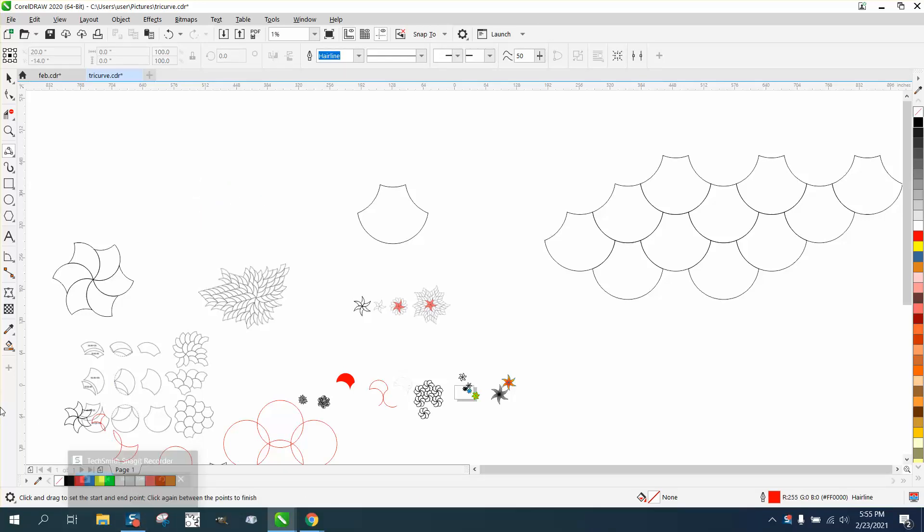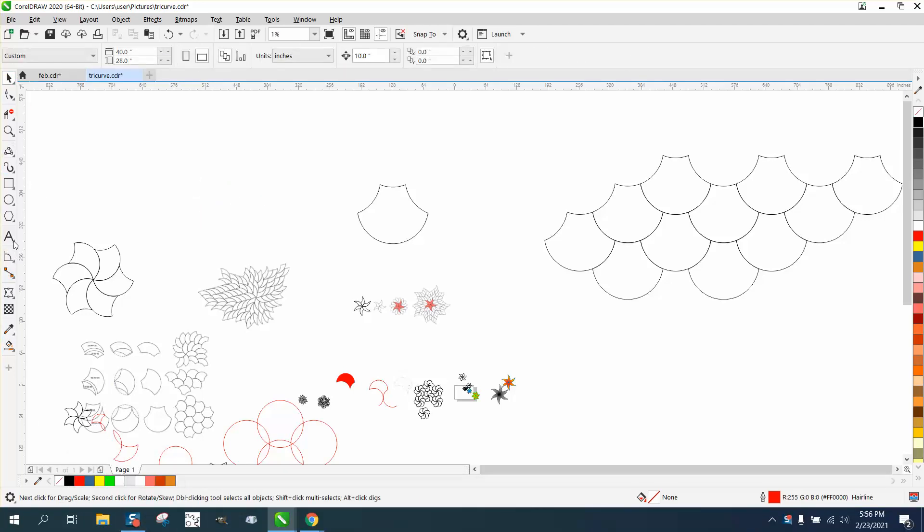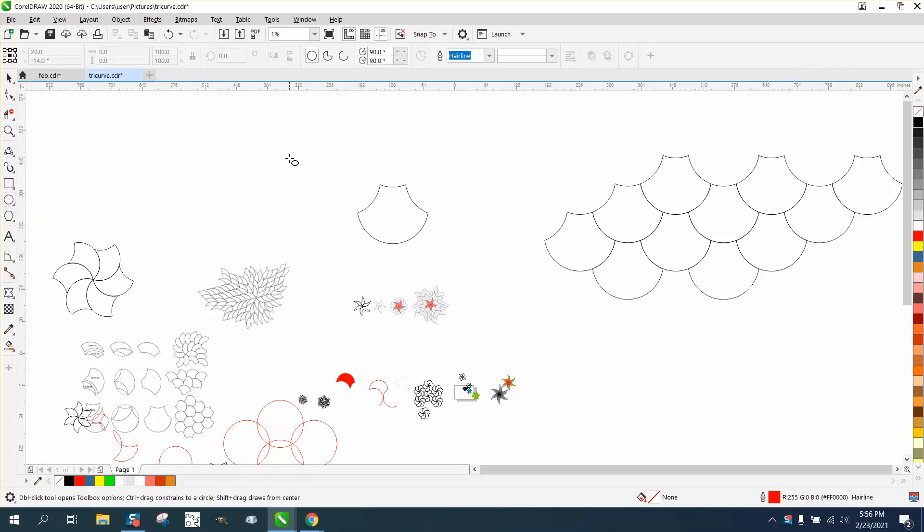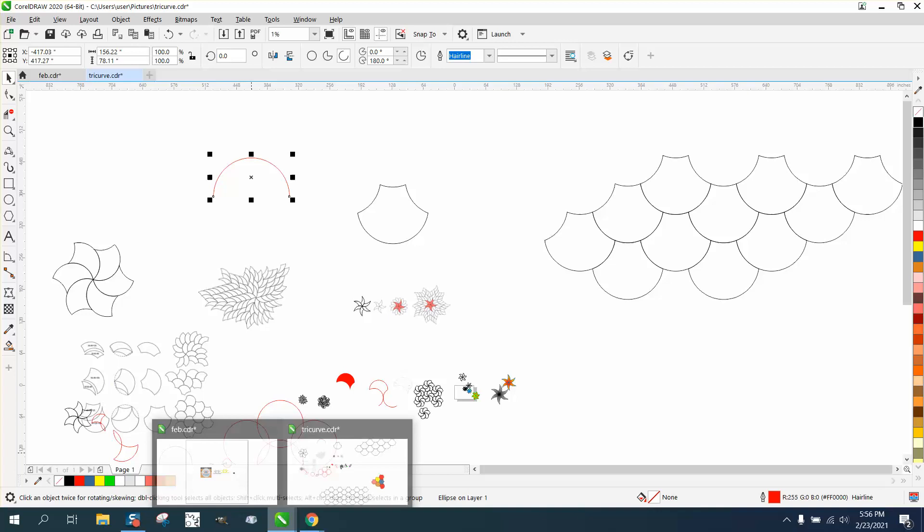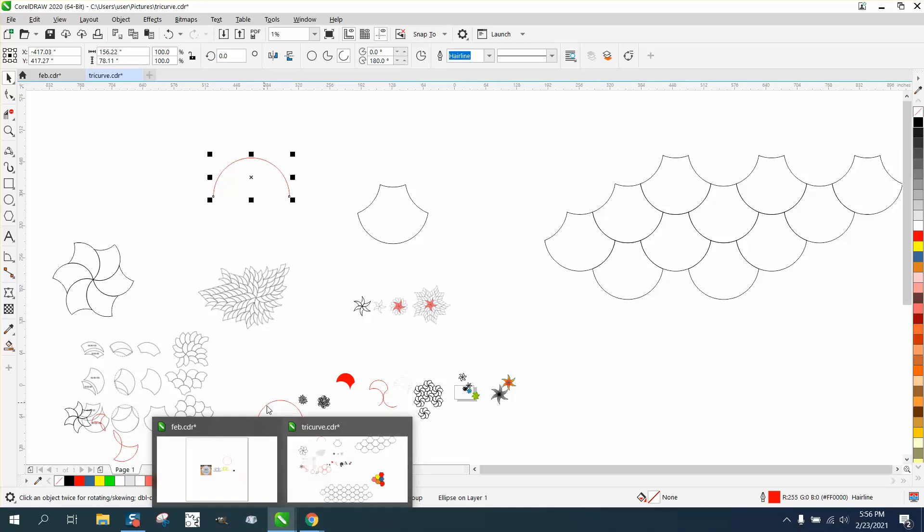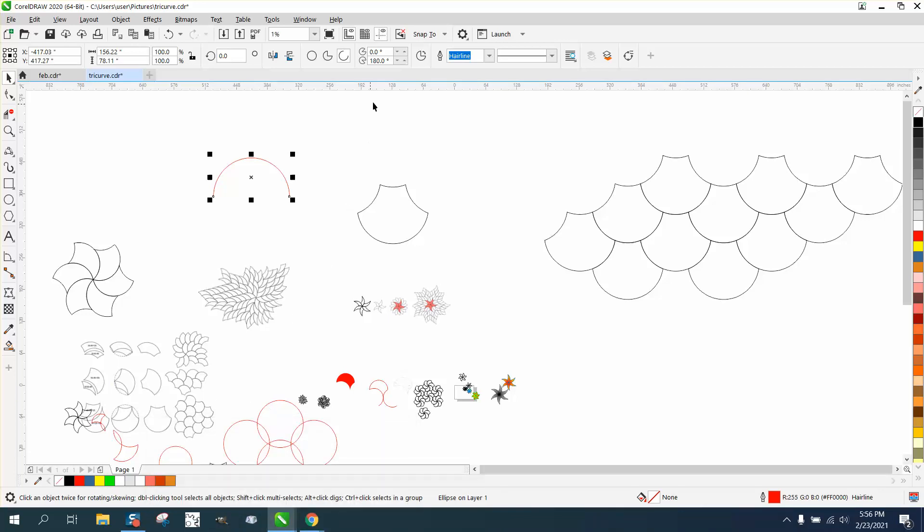In the instructions of the PDF that I'll leave a link to, it says you could actually use an ellipse and then change it up. He's not talking about Corel, but just change it right here to like a 180 degree. Now you got a perfect half circle.